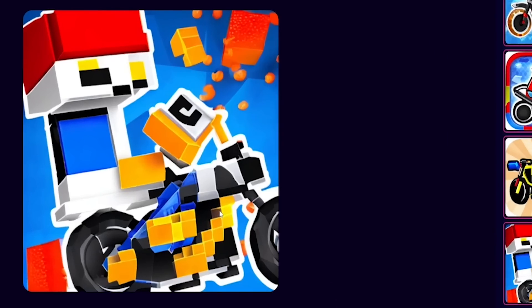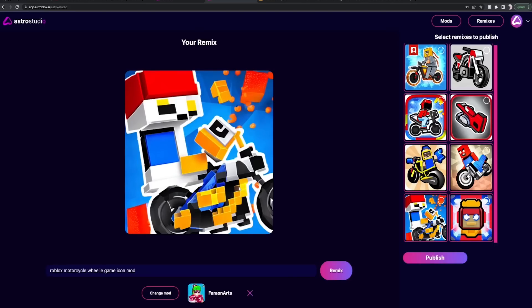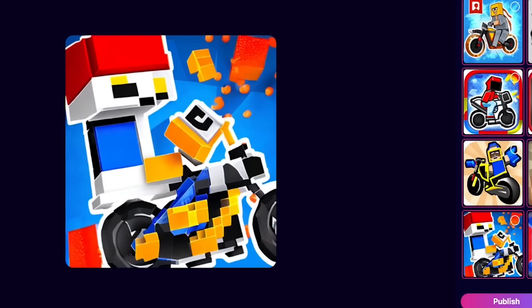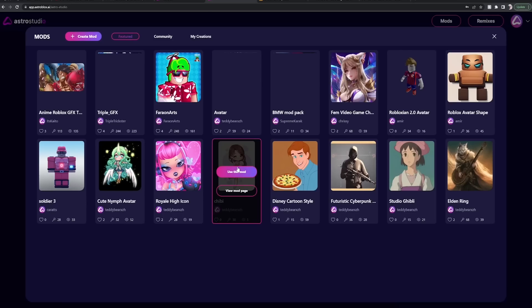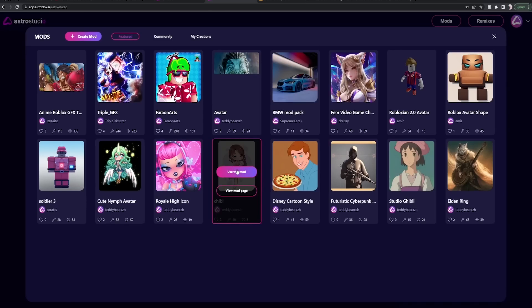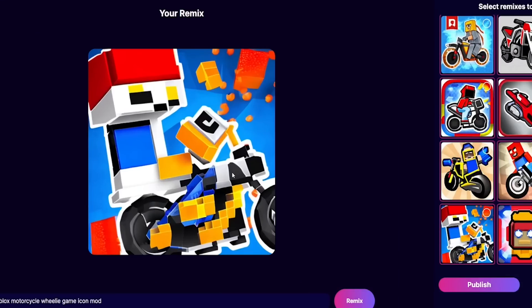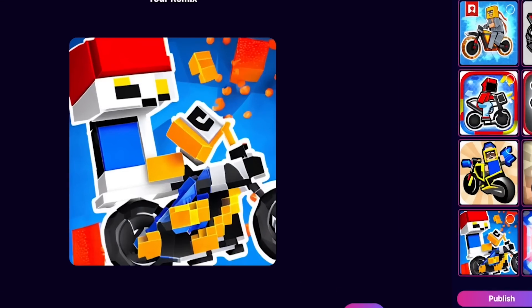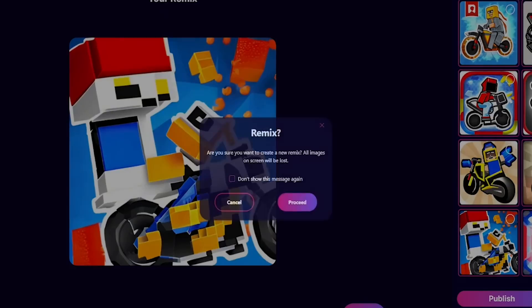Okay, so I will say if you spent like, you know, a little bit of time on the site, just playing around, you could probably find one or two that you actually do like. And there's a bunch of other mods. Let's see, we're gonna do Chibi. Roblox motorcycle wheelie game icon in a Chibi style.